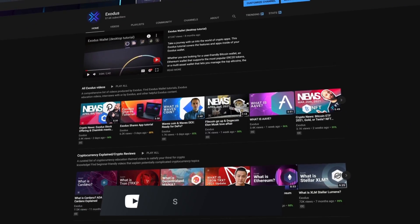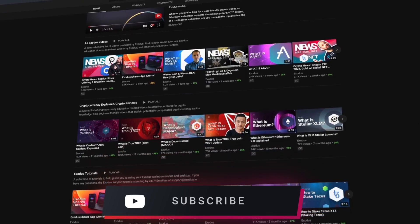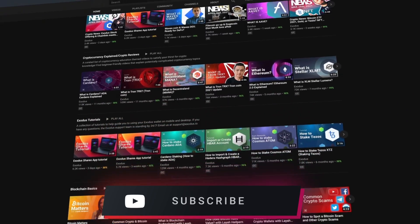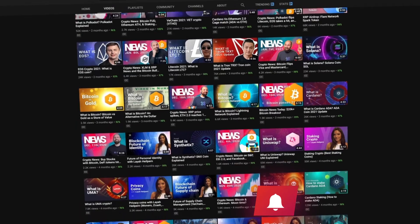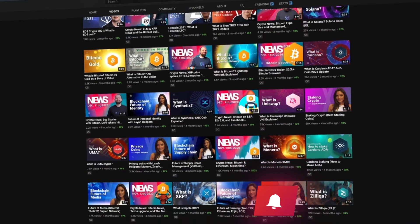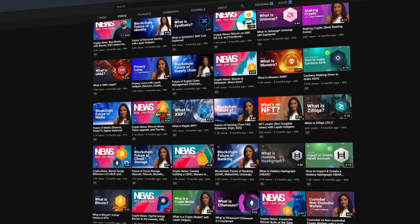Hello and welcome to the Exegist channel, your home for the best crypto videos. Hit those like and subscribe buttons and we will keep the videos coming.